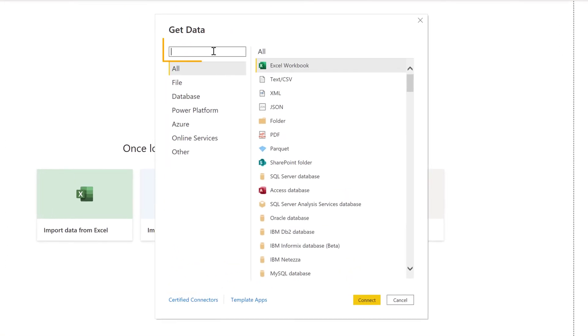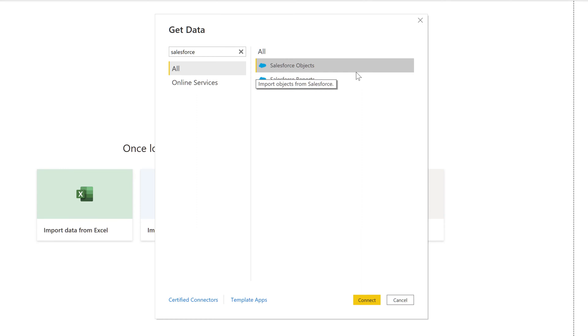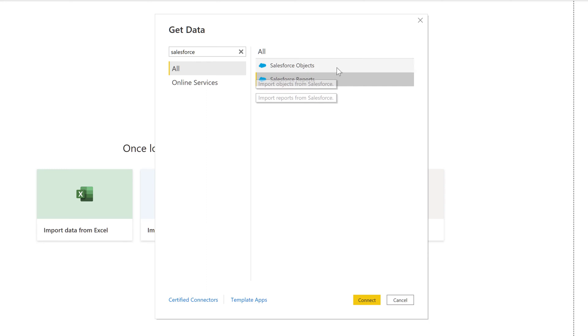In the search field, you want to search for Salesforce and choose whether you want to import the tables from the Salesforce objects or preview reports. I'm going to choose Salesforce objects, then click on connect.